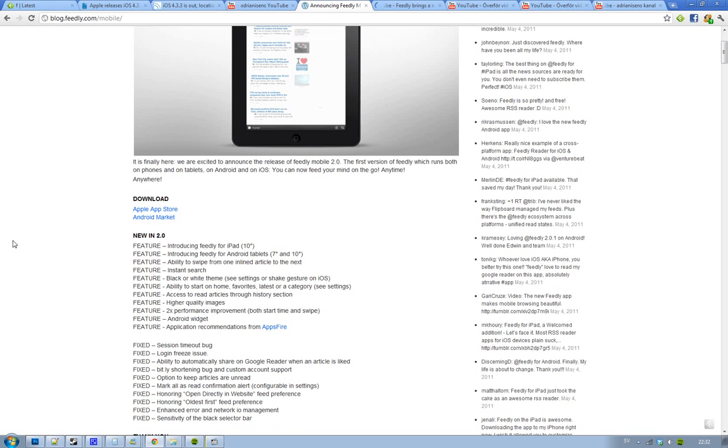Also one of my favorites here is the ability to start on your favorite tab. Let's say you are into the latest or let's say you are into gadgets then you will be able to start on that, so that is kind of cool. Also be able to read through the history section.